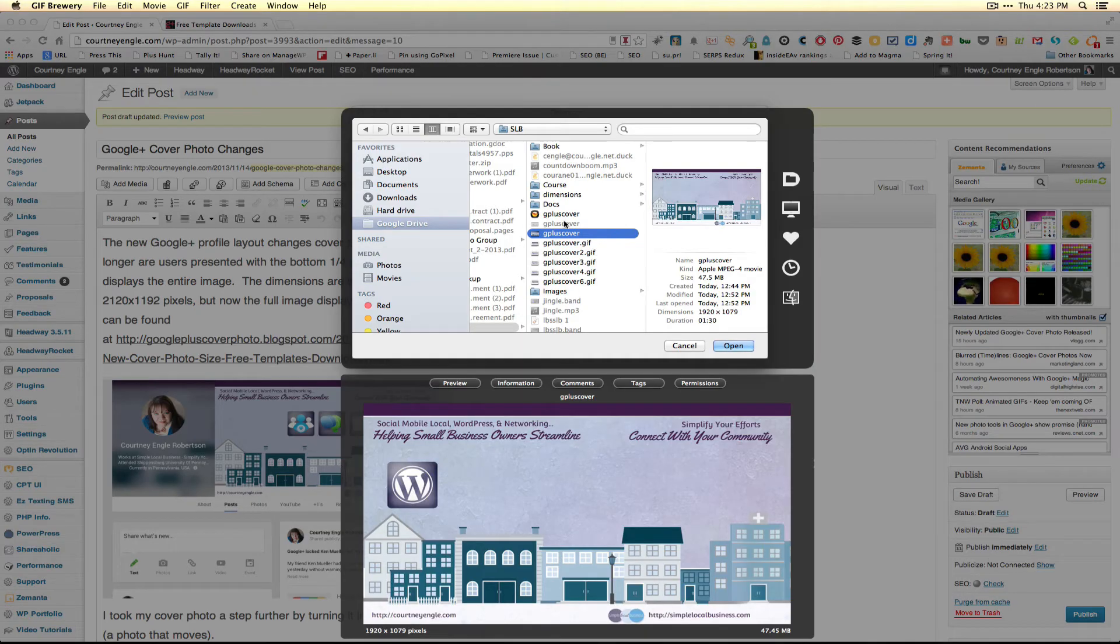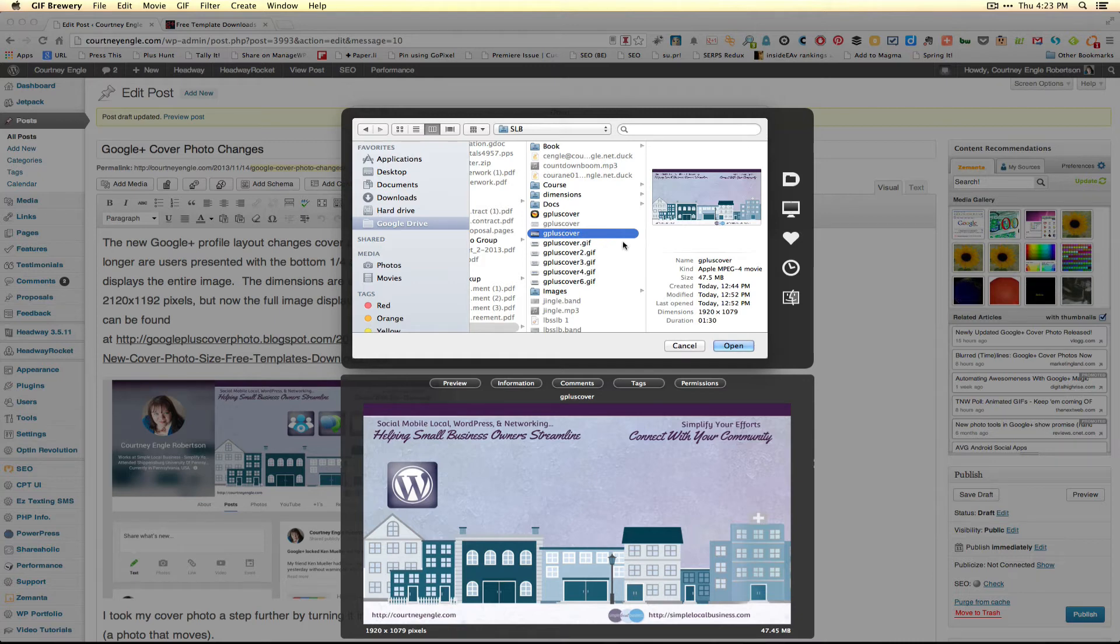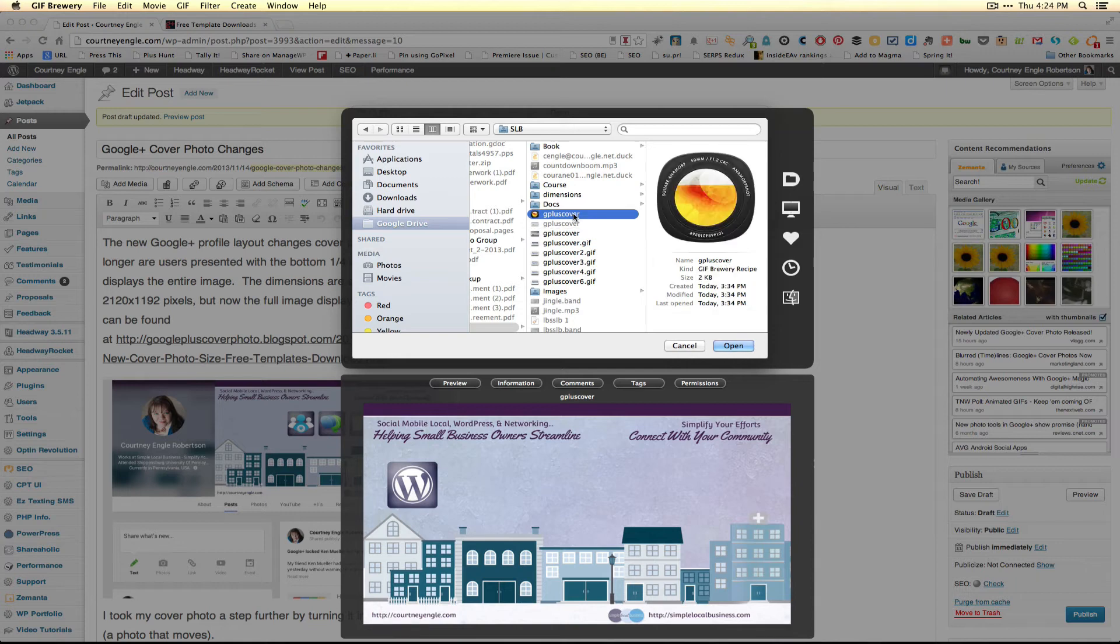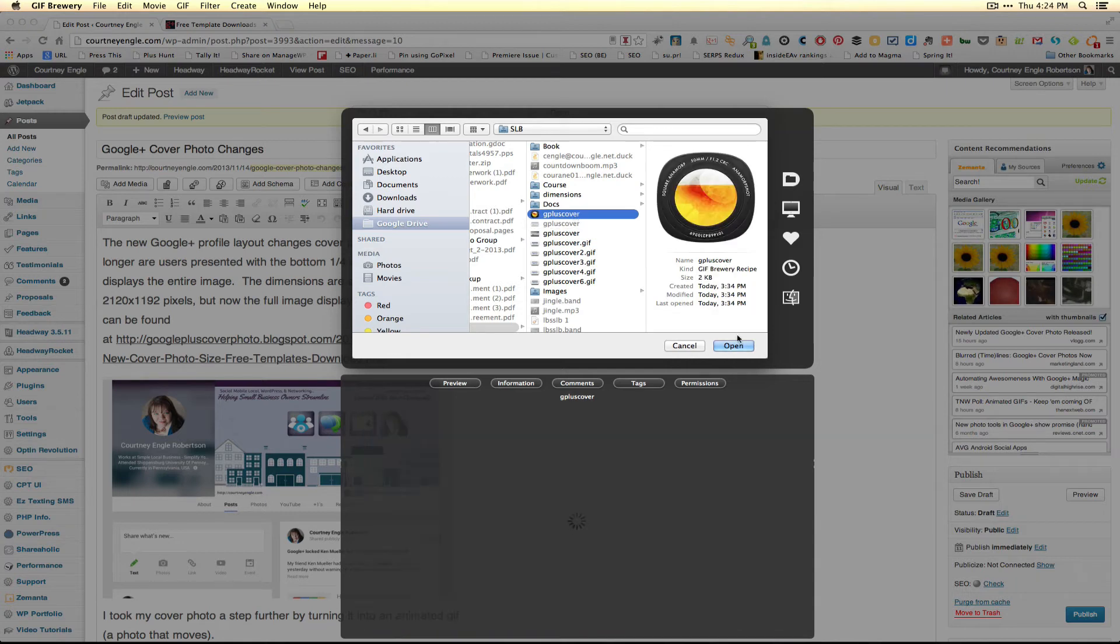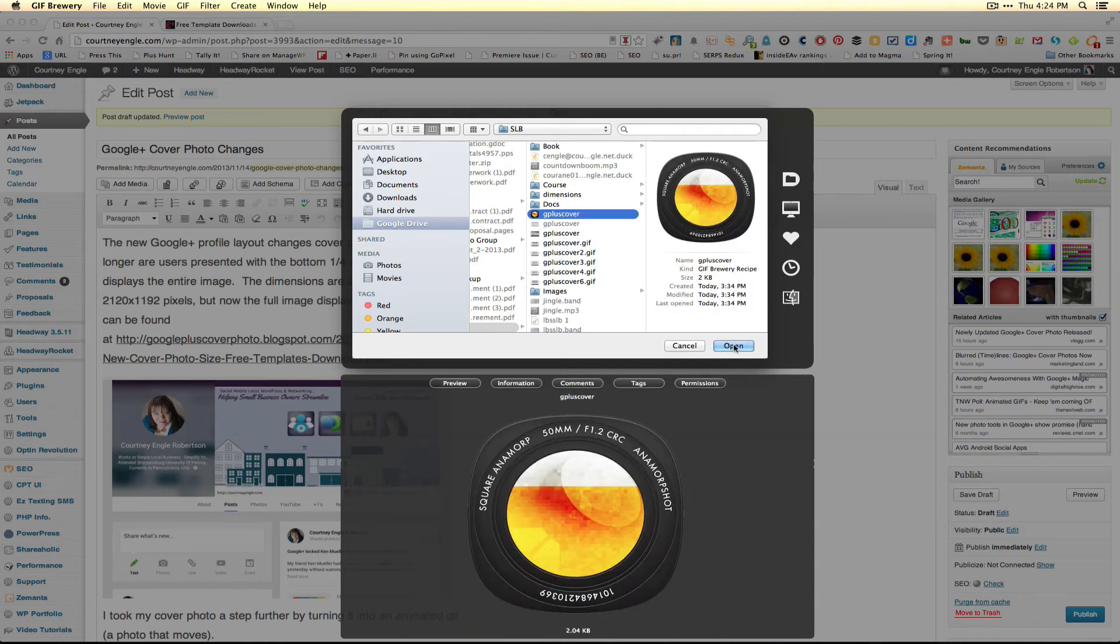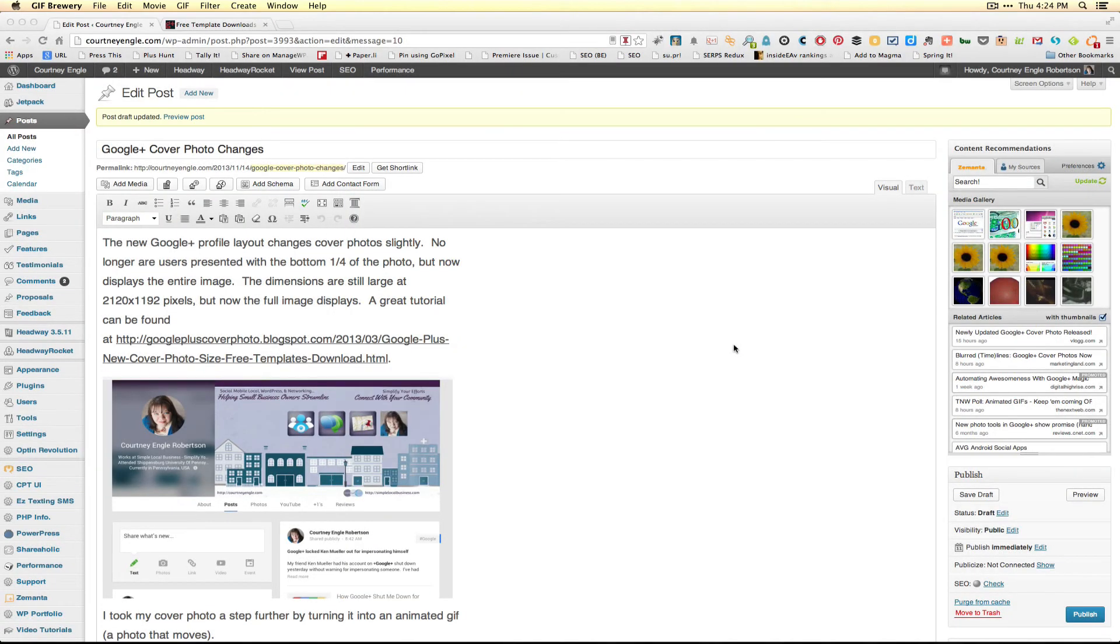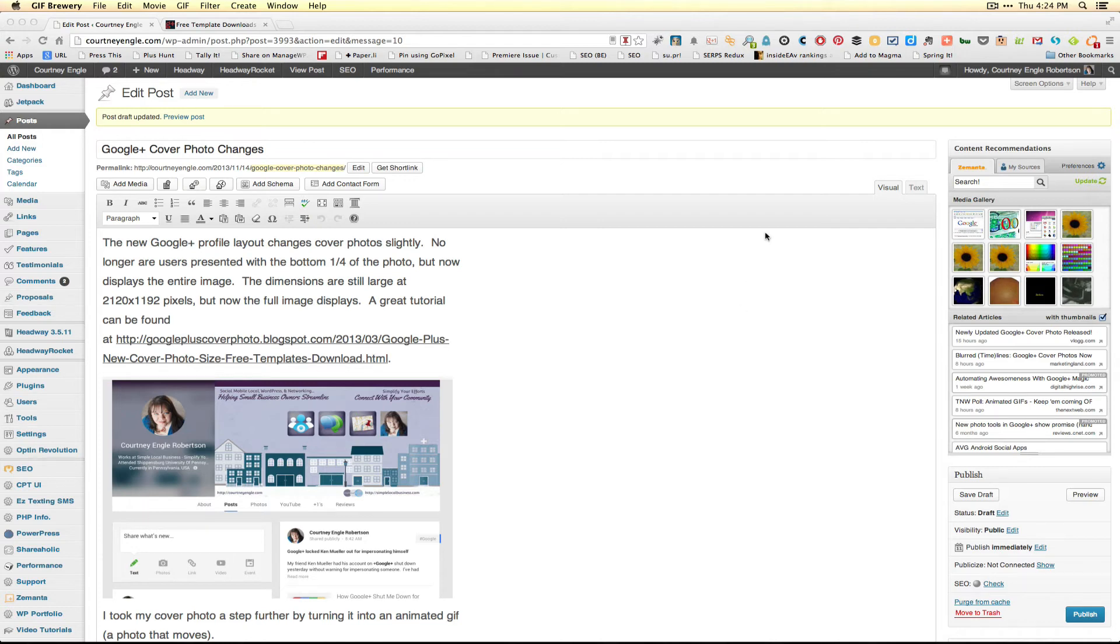Once you have installed GIF Brewery and launch it, it will ask what QuickTime file you're trying to open. I've already started one, so I'll open the same file I was using earlier. You simply browse for where the QuickTime file is that ends in .mov. This is great if you're on Mac. I imagine there are similar programs if you're on Windows.